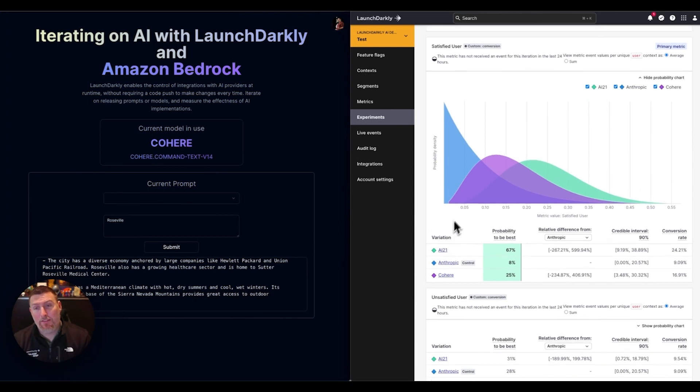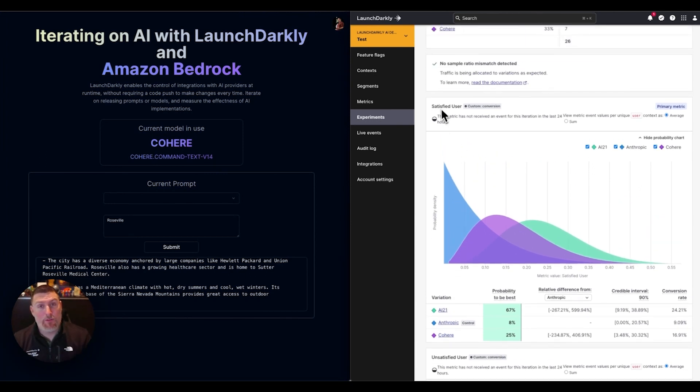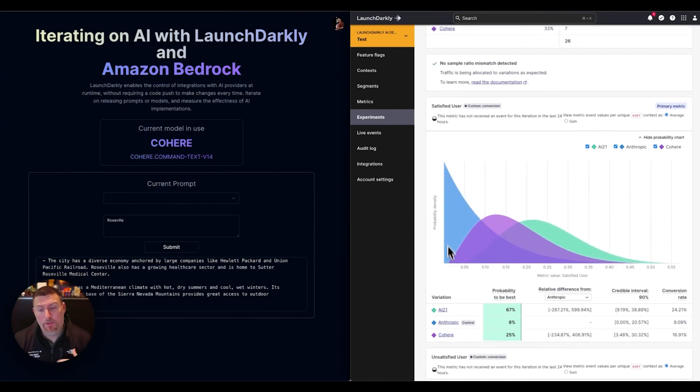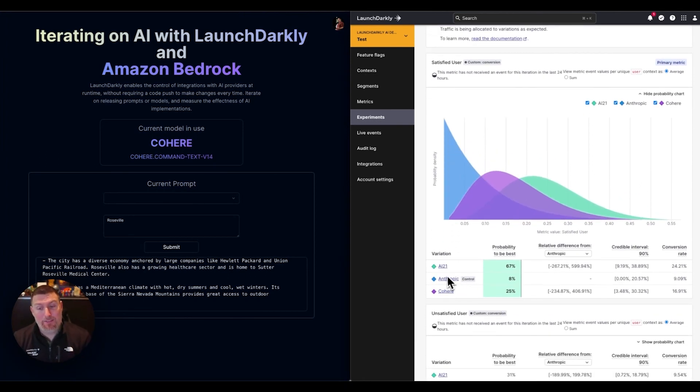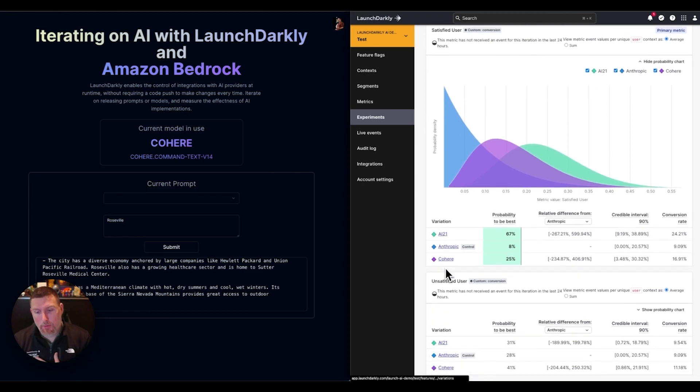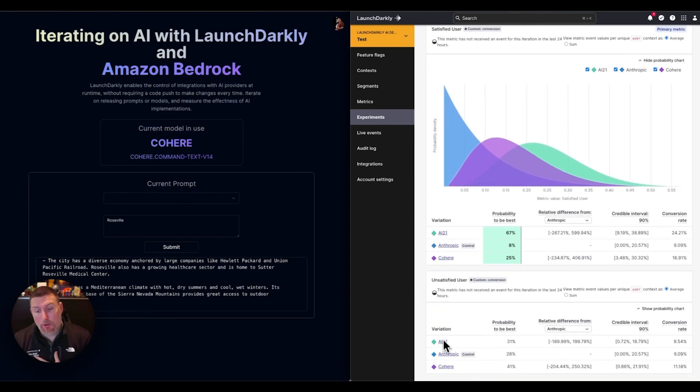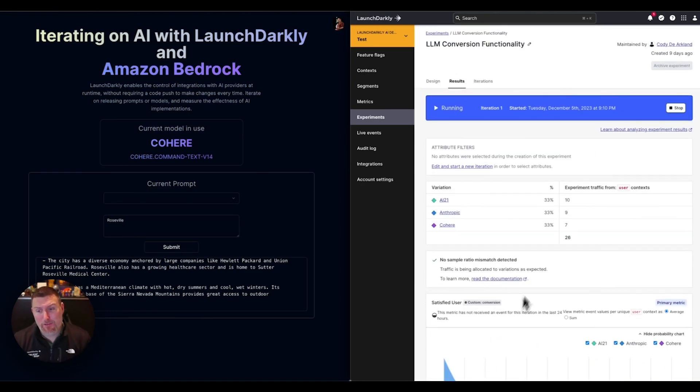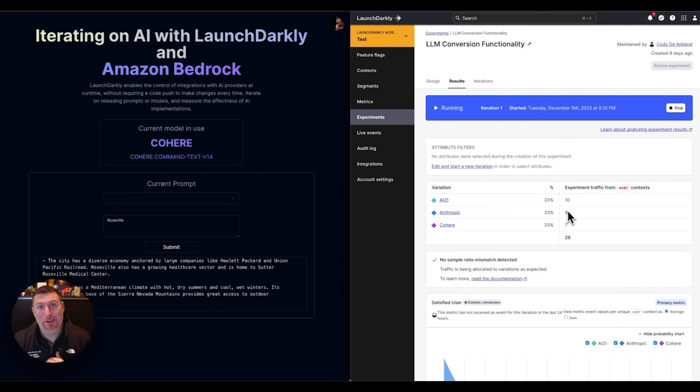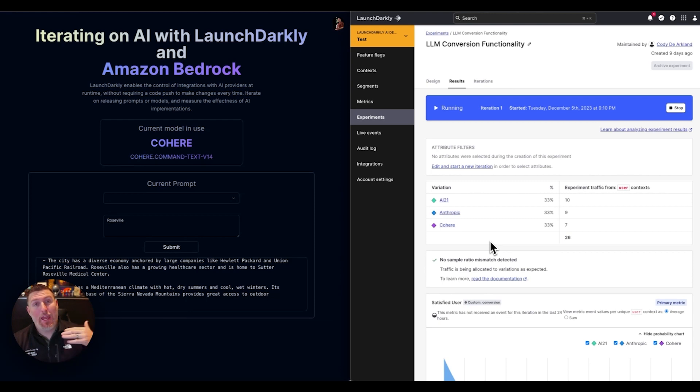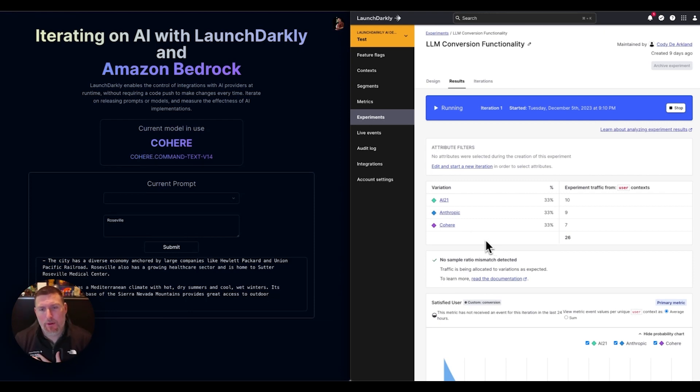In this case, I have one for satisfied users and I can see most people are liking my AI21 model and most people are voting against the Cohere model. Obviously it's a very small sample size. I've just run this a few times. None of this data is very valid at this point, but it's interesting to be able to capture very quickly a user sentiment around these different models.